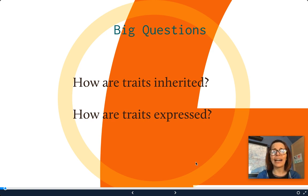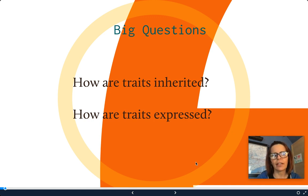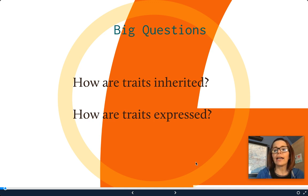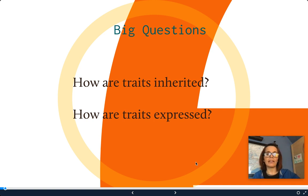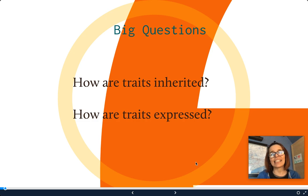The big questions we're still trying to answer: how are traits inherited and how are traits expressed? Let me give you a few suggestions for taking notes. You should have a piece of paper with a table on it. The table will have the different types of patterns of inheritance we're going to be talking about. On one side, pattern of inheritance; in the middle, a description of that pattern; and in the third column, examples of that pattern. That's a great way to organize your notes.